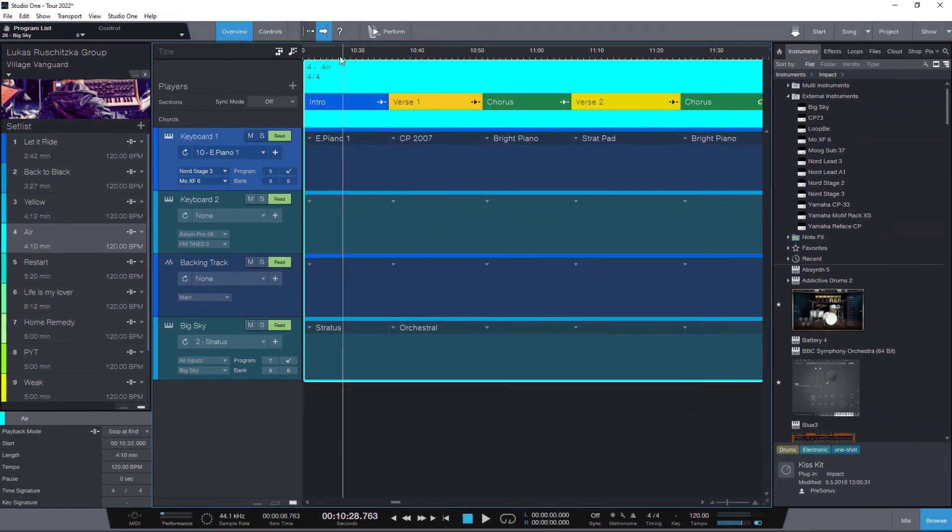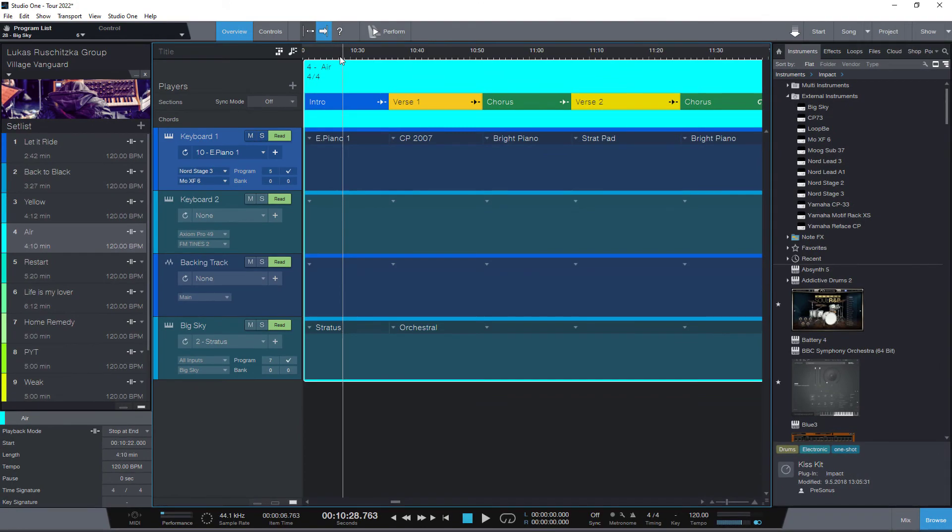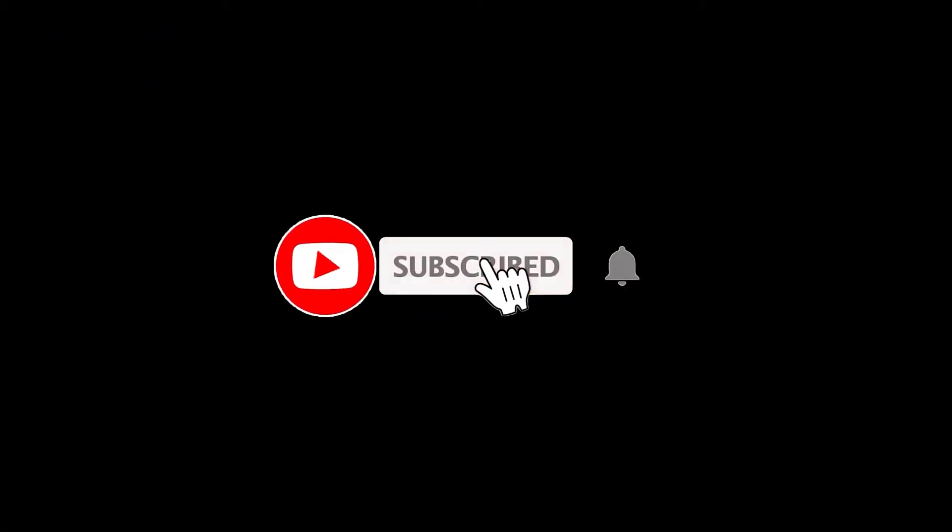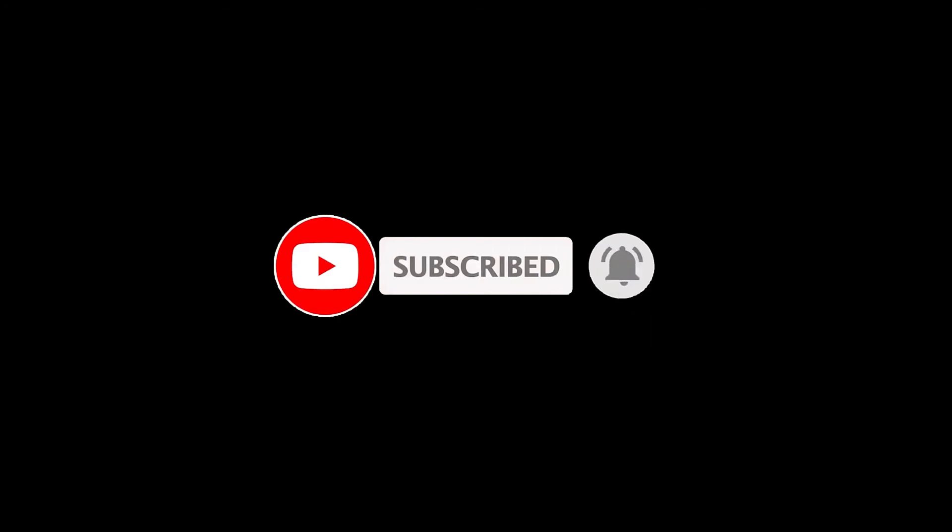By the way, if you find this video helpful, please hit the like button and subscribe to my channel because that's the easiest way to support my video series and to make sure you don't miss new Studio One videos.